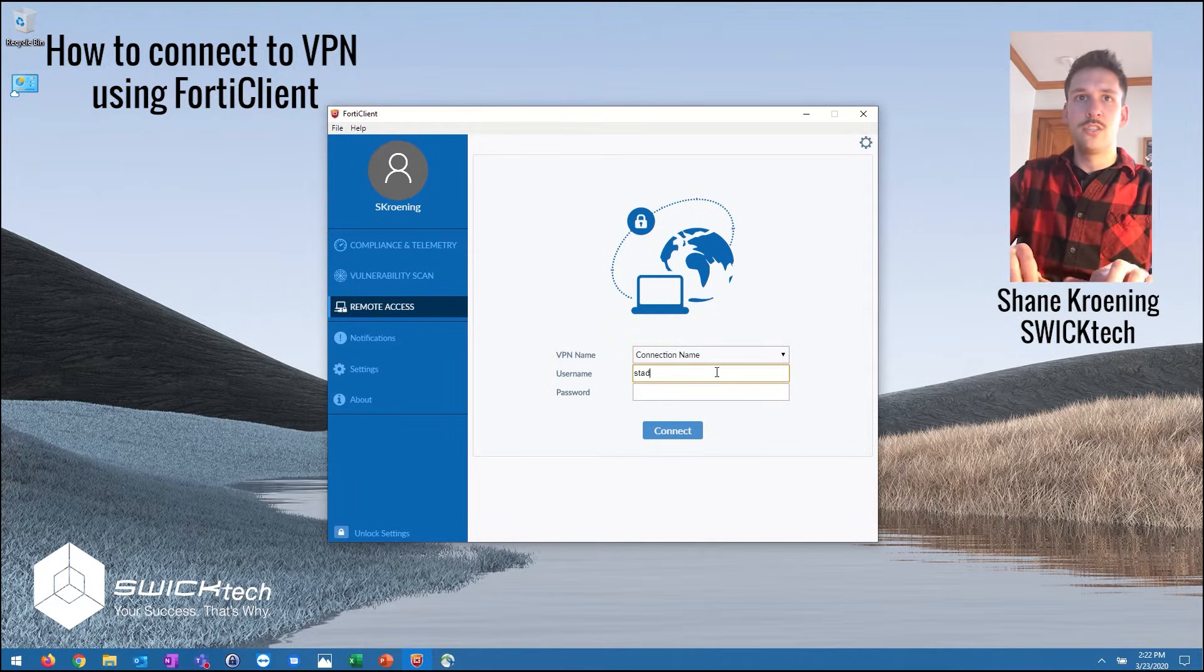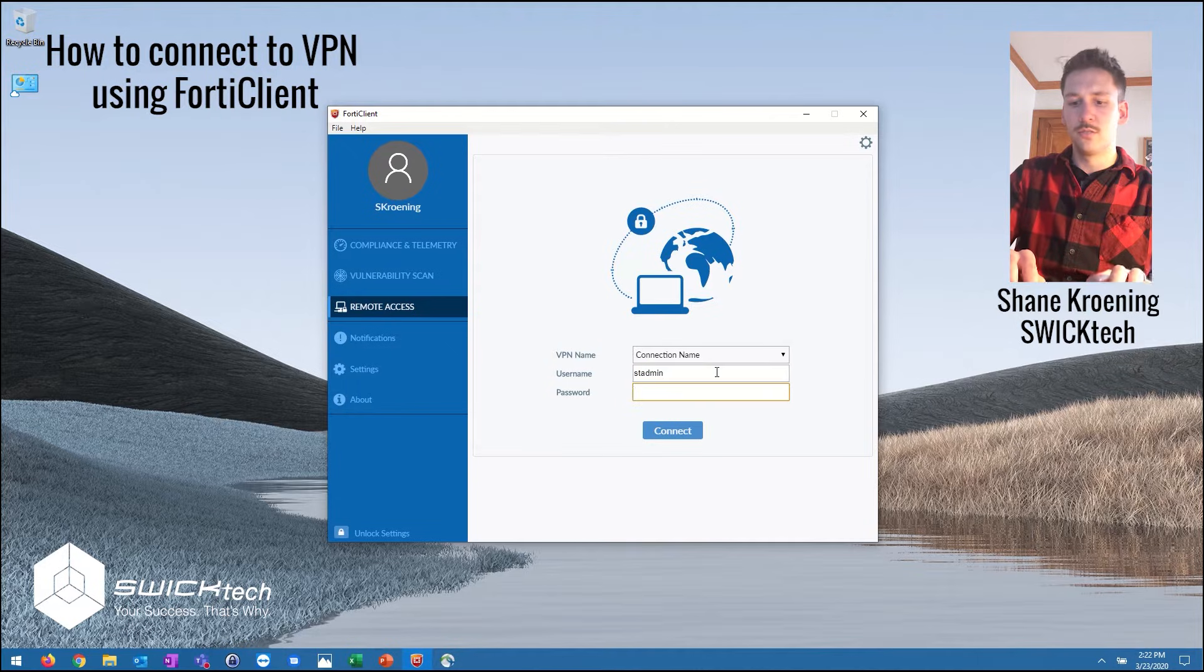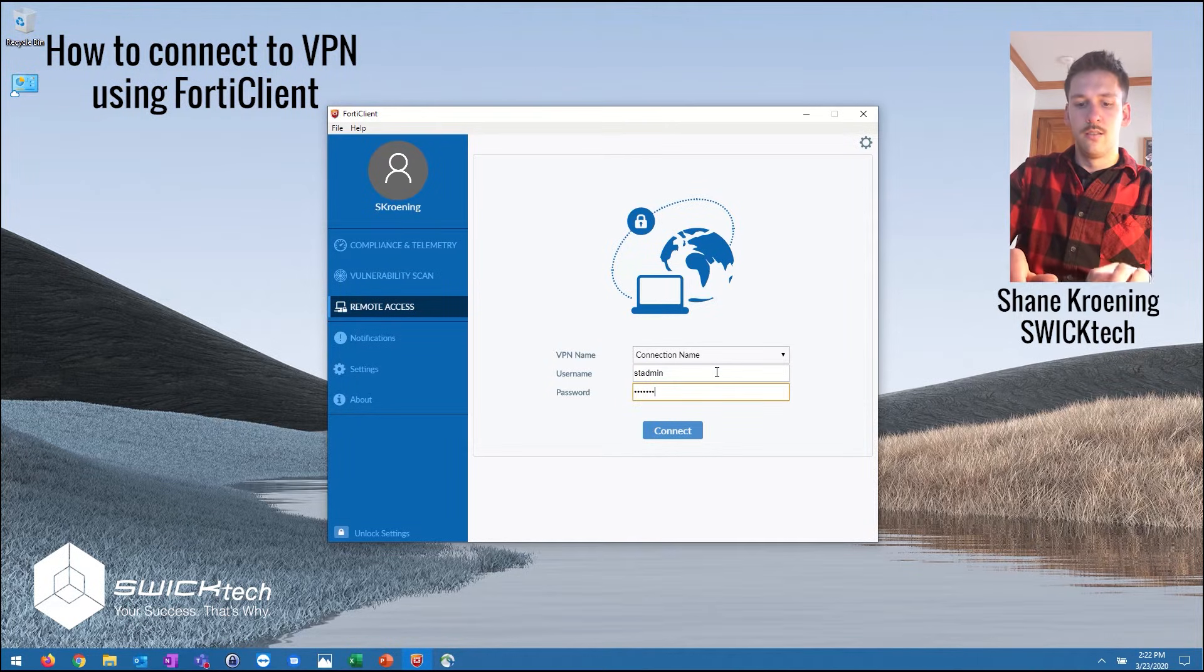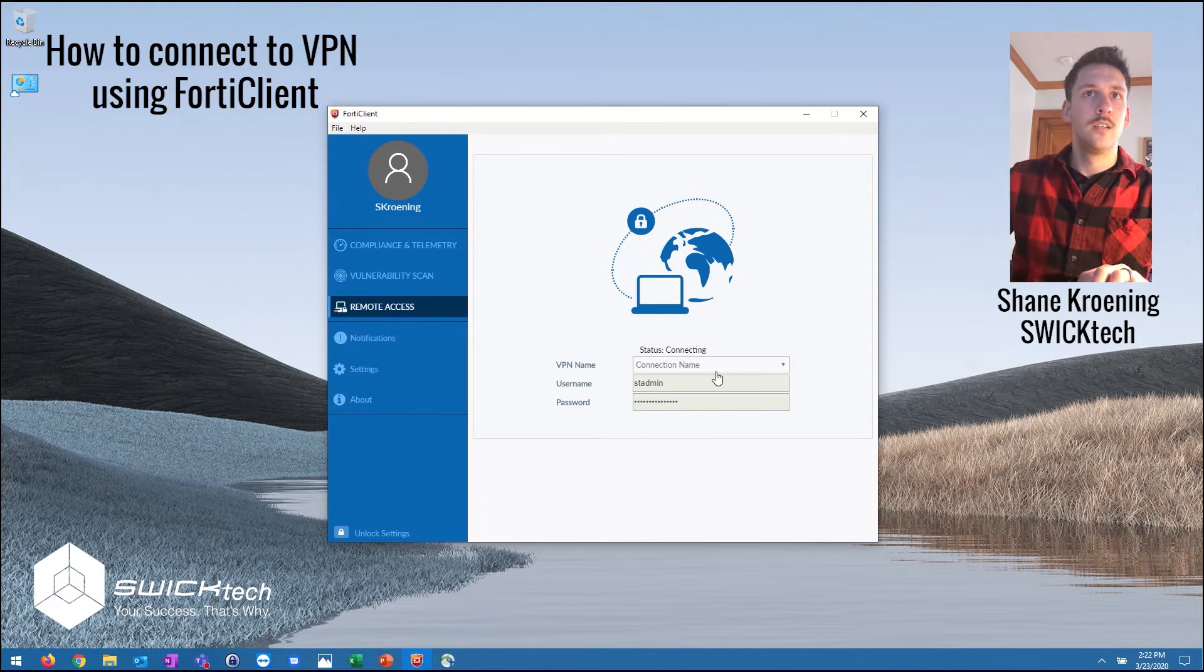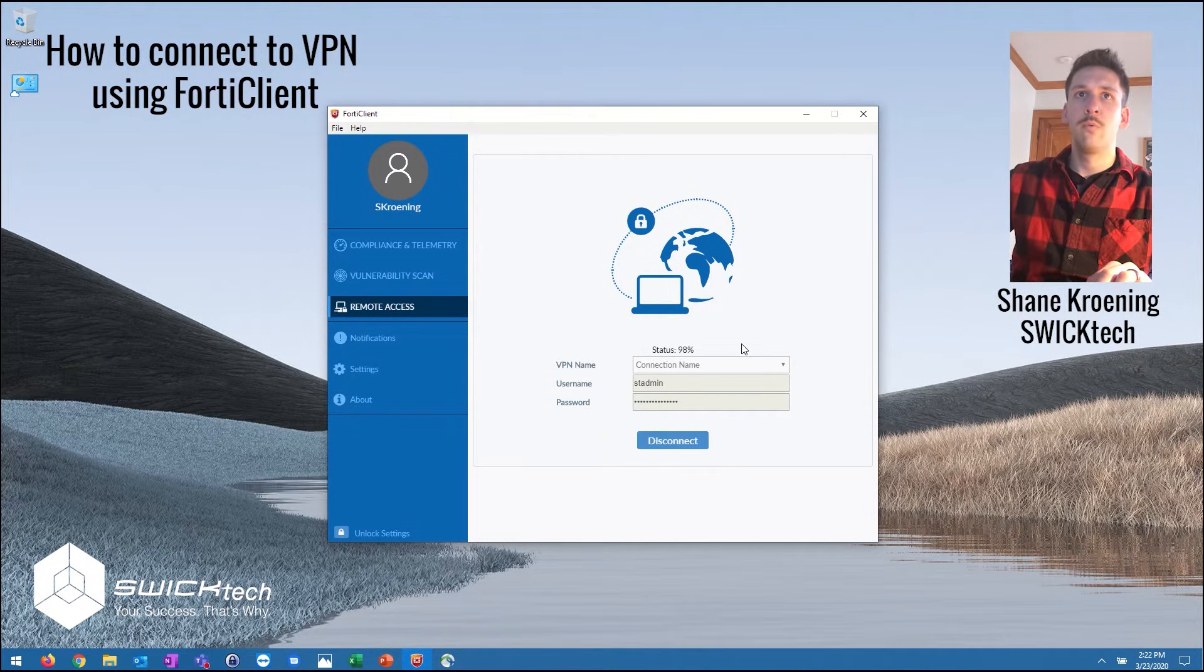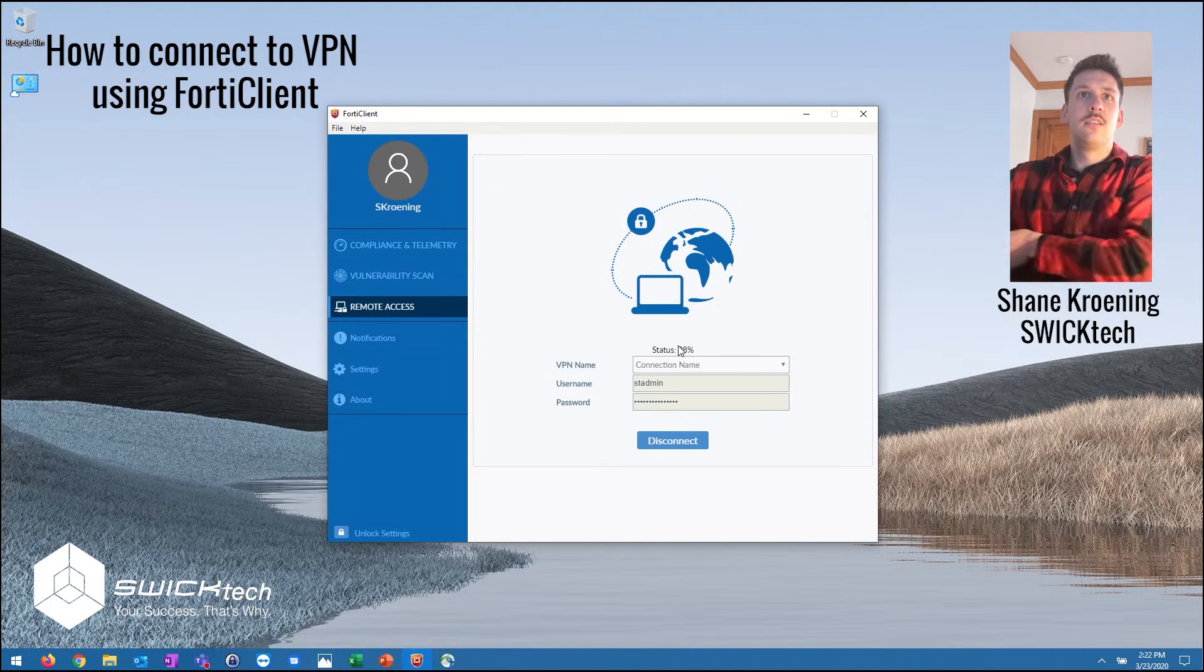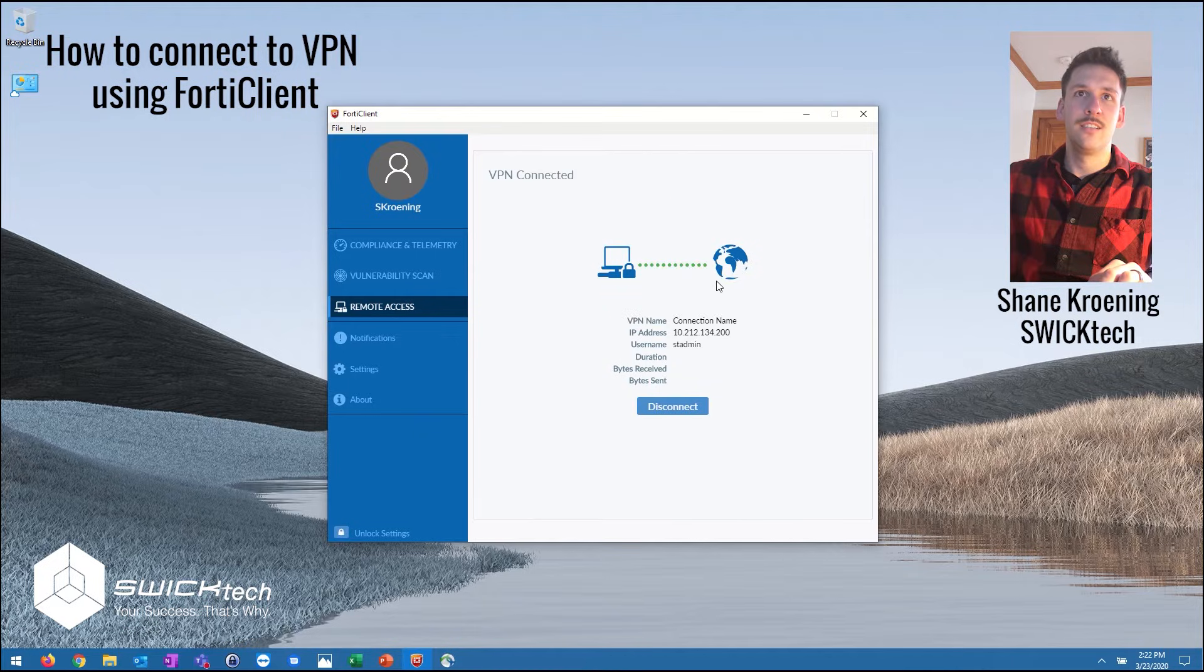You're going to go ahead and punch in your username and password once you get to this page and that's going to sign you in. It'll take a moment here, you'll see it's up to 98% now and there you go.